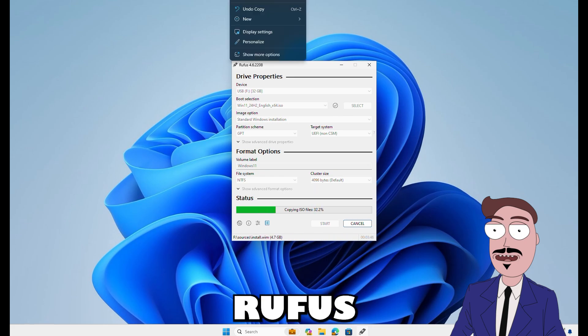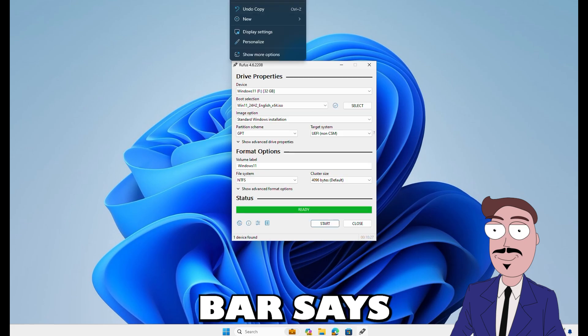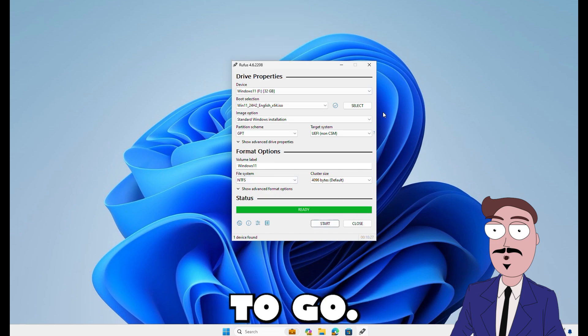Once Rufus is done, the green bar says ready. Unplug your USB and we're good to go.